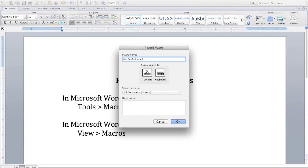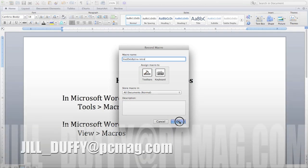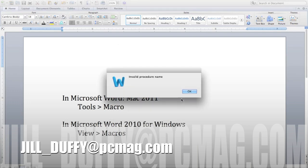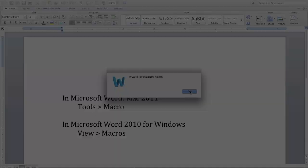For PCMag.com I'm Jill Duffy helping you stay organized. Email me at Jill underscore Duffy at PCMag.com.